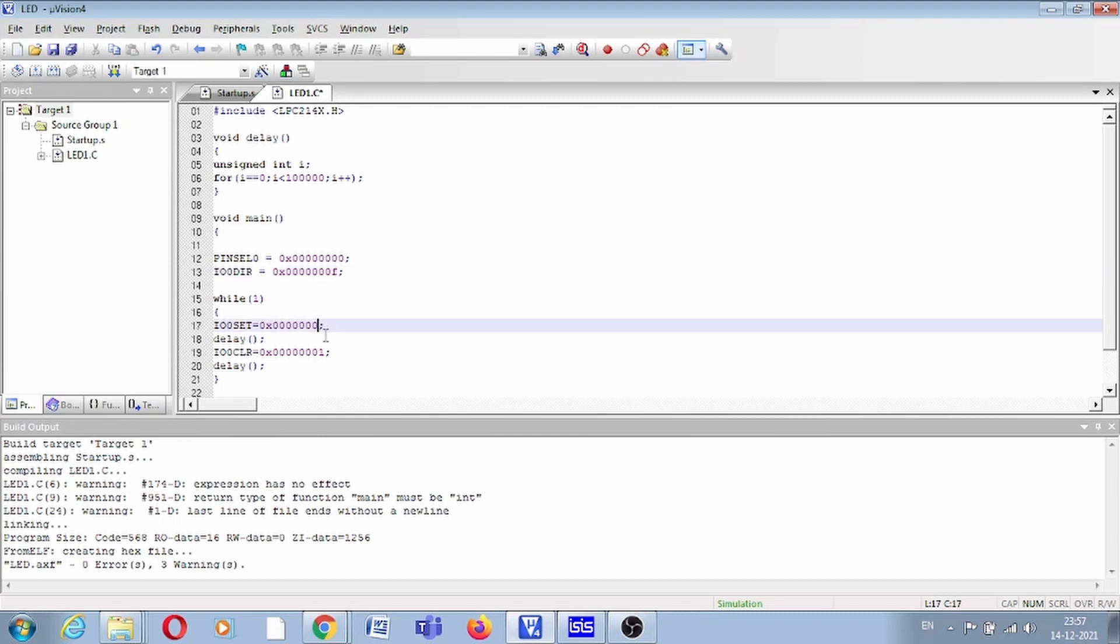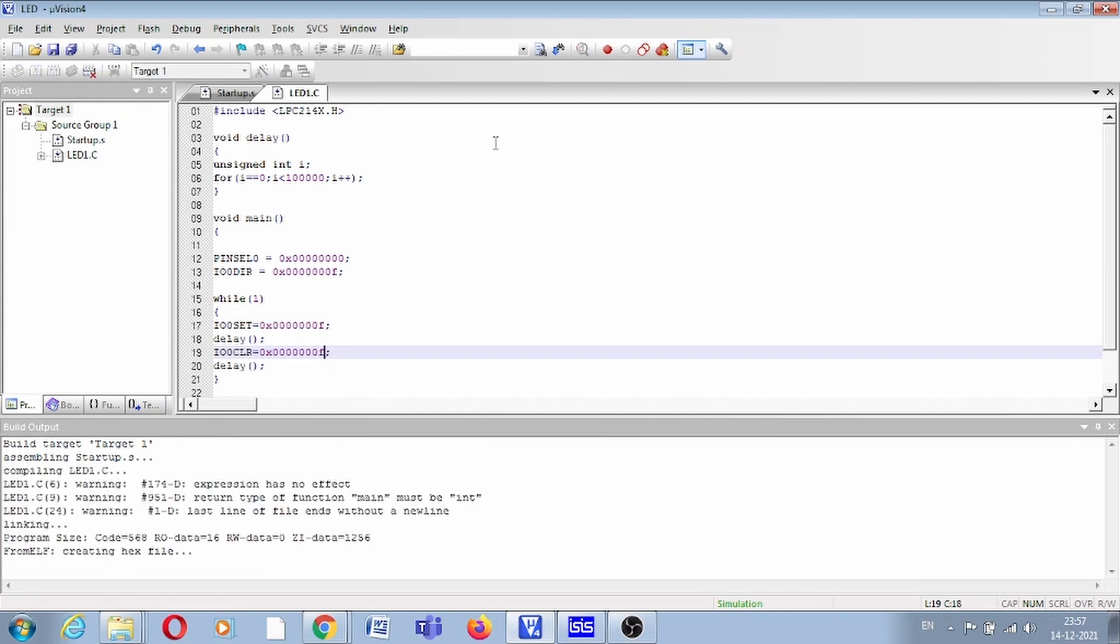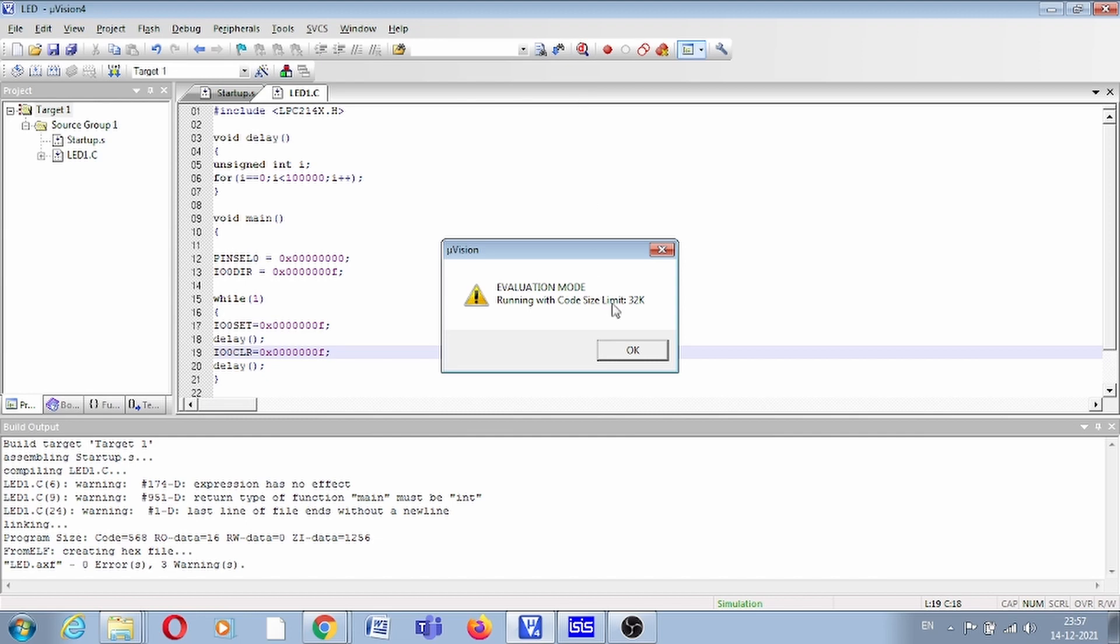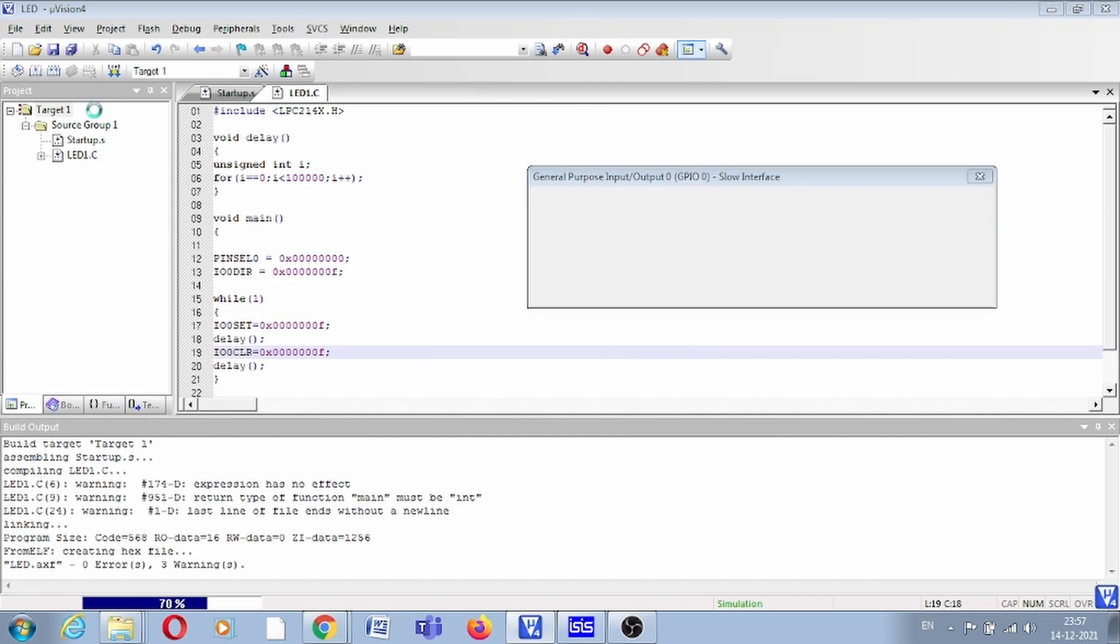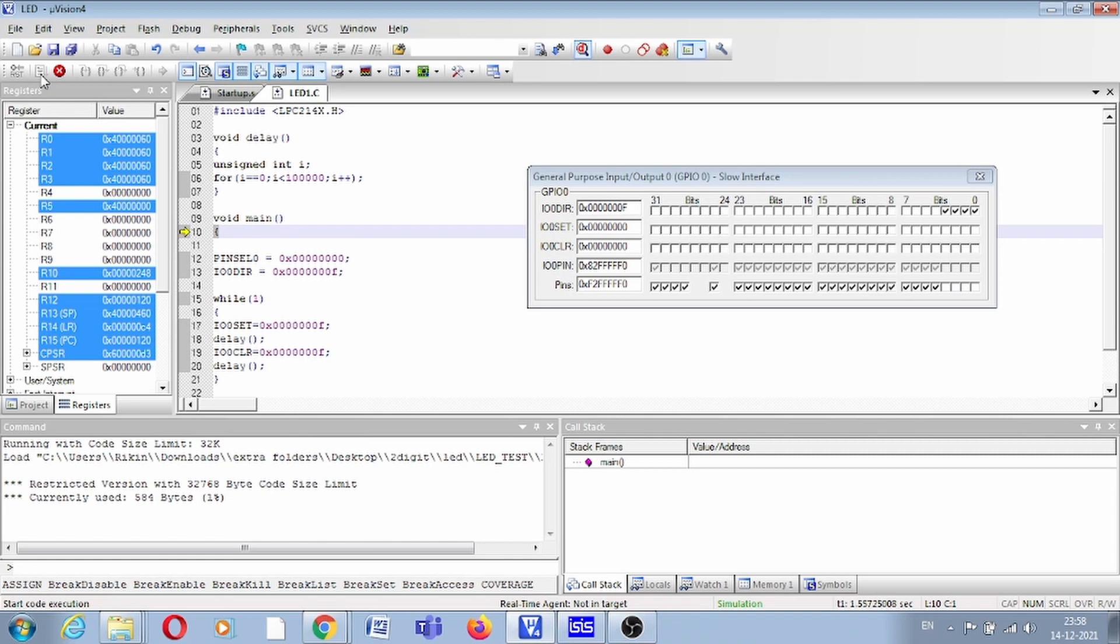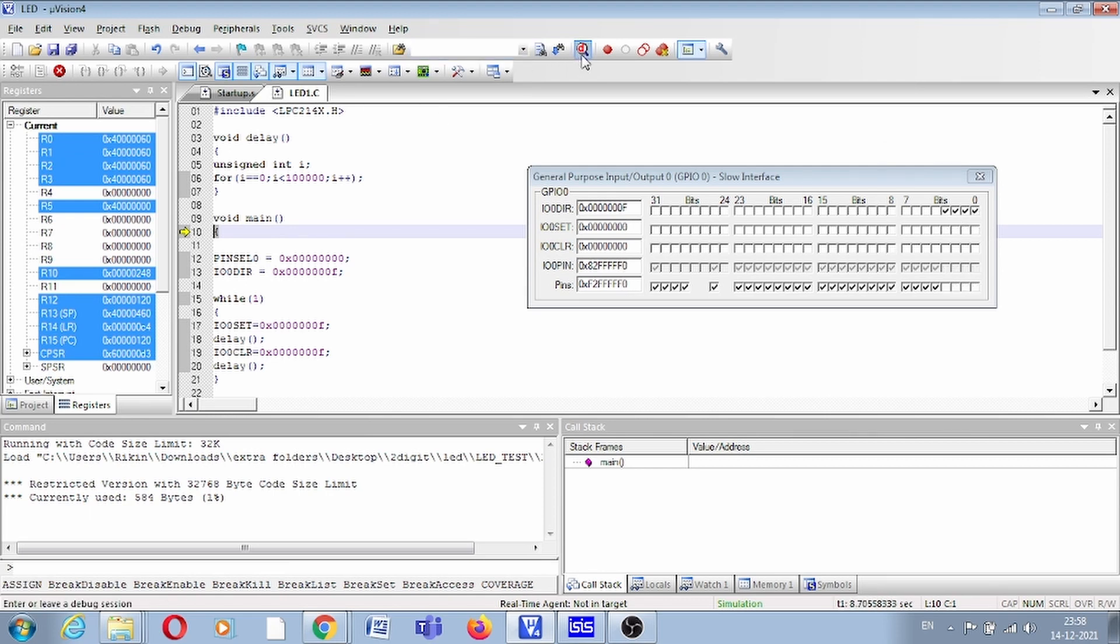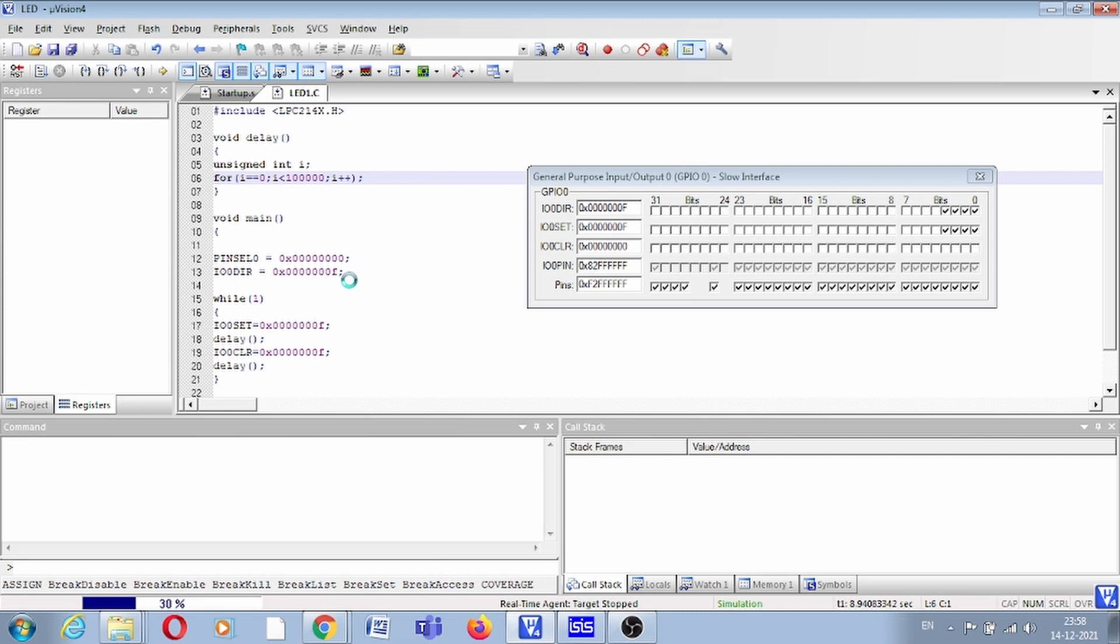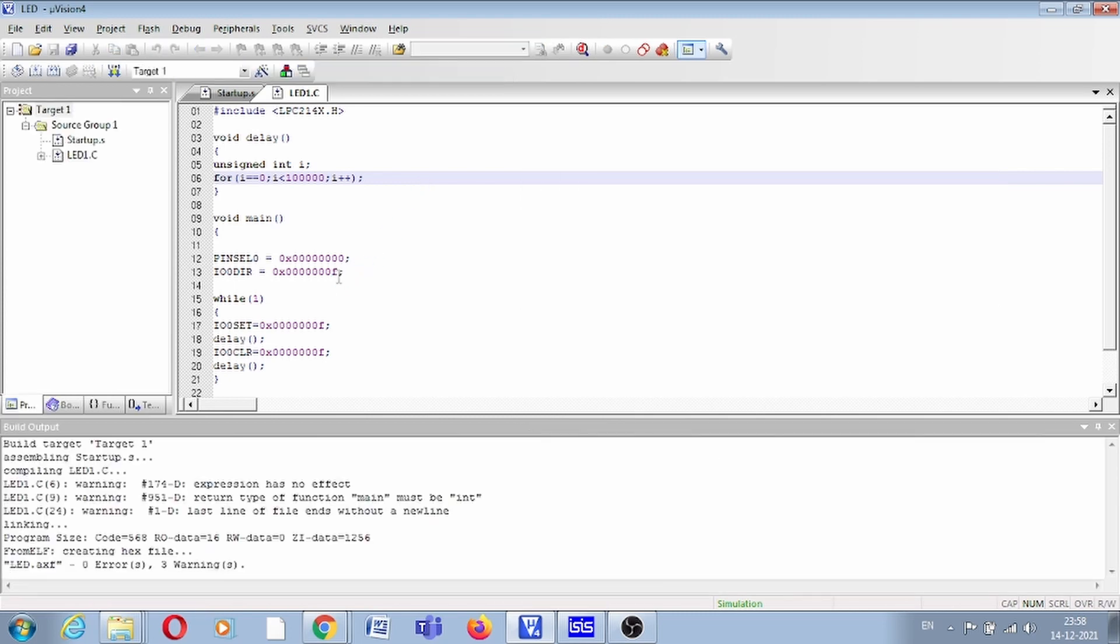Now debug it. Now run this. Oh, here you can see all four LEDs are blinking, but what I want is P0.0 and P0.2 only.